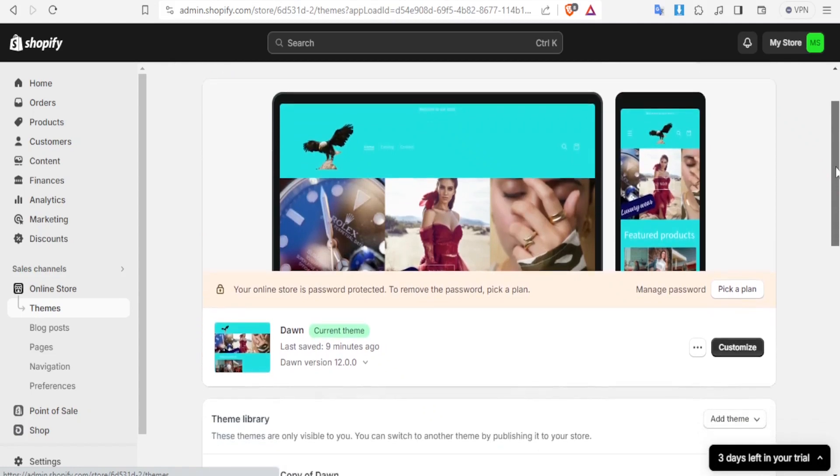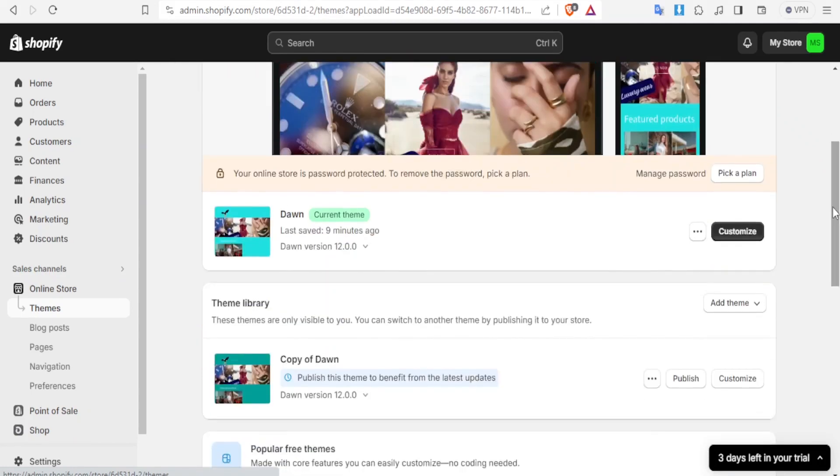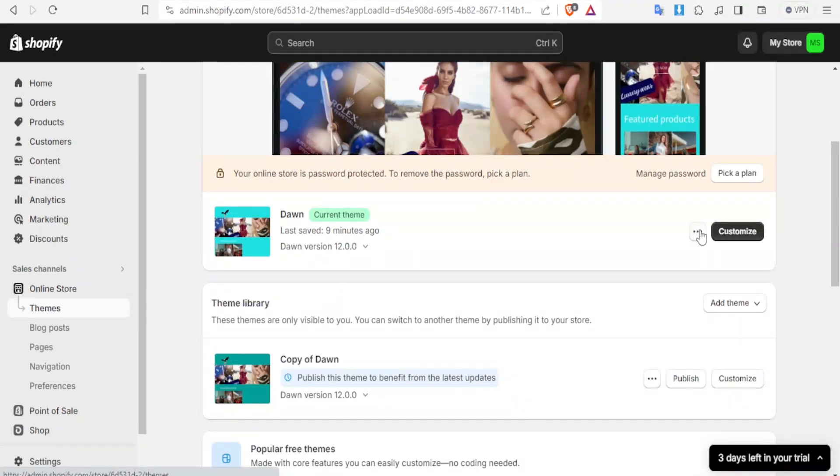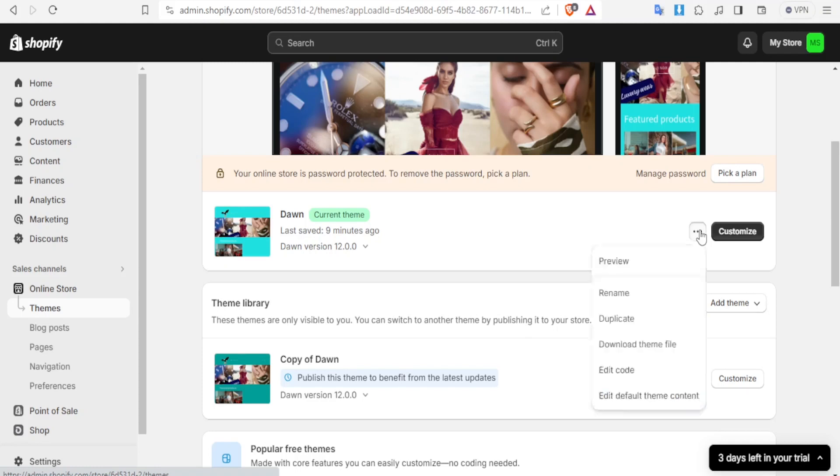You notice I have the Dawn theme and I have a copy of the same Dawn theme. It's advisable that you always duplicate your theme so that in case you make changes that you cannot reverse, you will have a copy of the default theme. You can click on duplicate to get a copy of the theme.